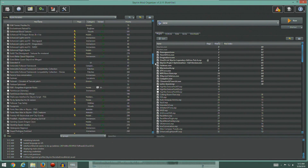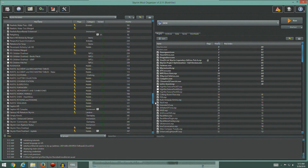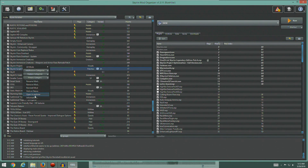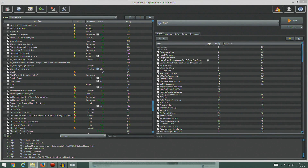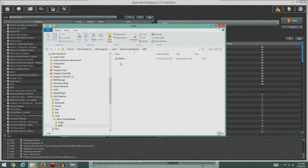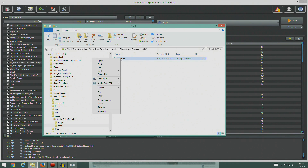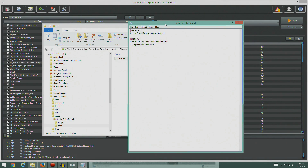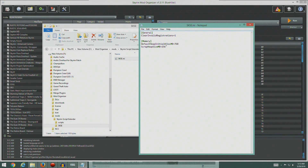We're going to look for Skyrim Script Extender, so let's sort by name - easier to find that way. We'll go to Skyrim Script Extender, right click, and open in Explorer. So we've got the SKSE folder and there's the INI file we made earlier, so let's go ahead and open that again.